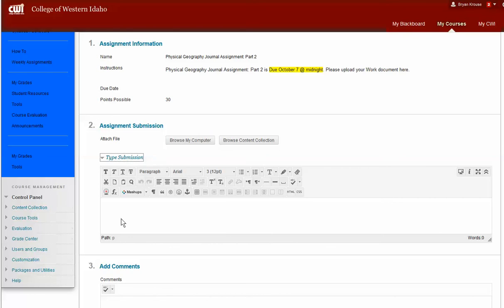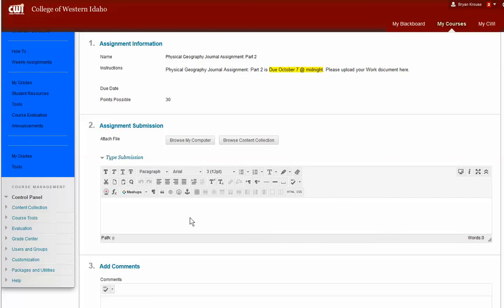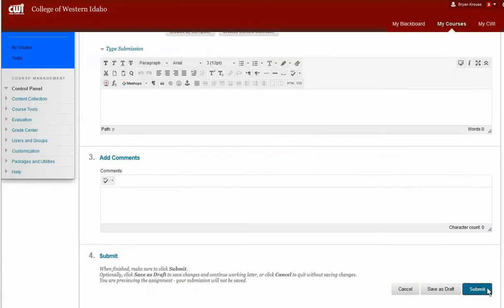Another way you could do it, if you don't maybe have Word, you can type it in something else. You can copy it. You can select all your text, copy it, and then you can come in here and click on this little HTML code viewer, and then you can just paste it right in here, and then again you would hit Submit.